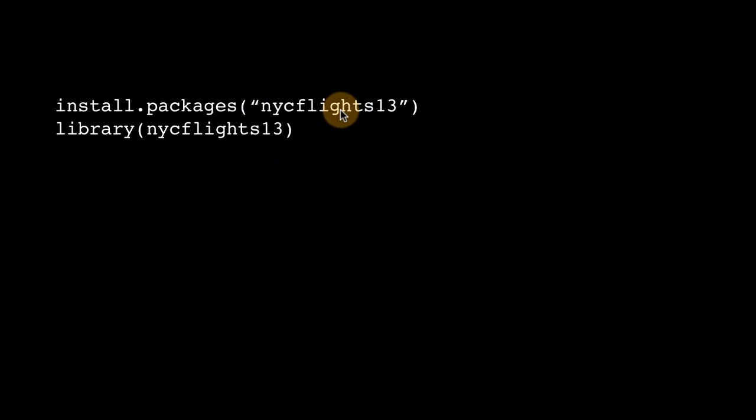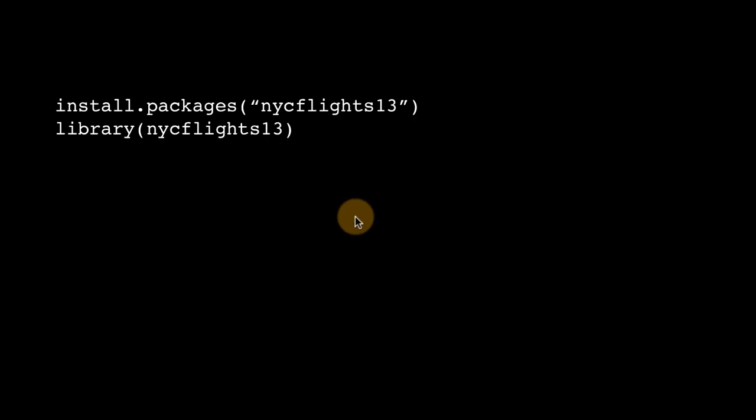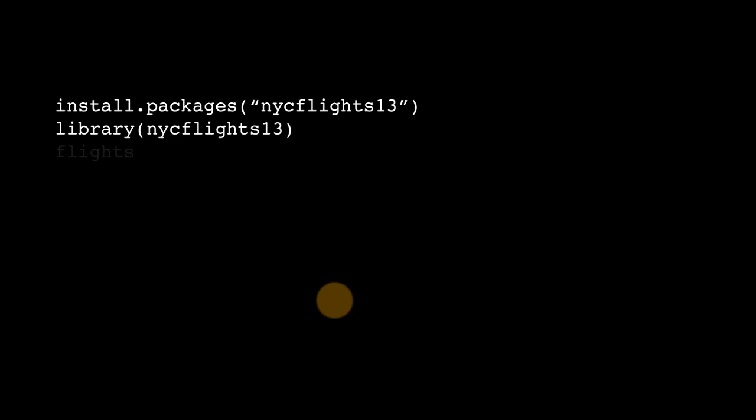Once you have installed the package, you load the package by using the library function, library nycflights13, and for the time being, we will deal with one of the data sets in this package, and that data set is called flights.